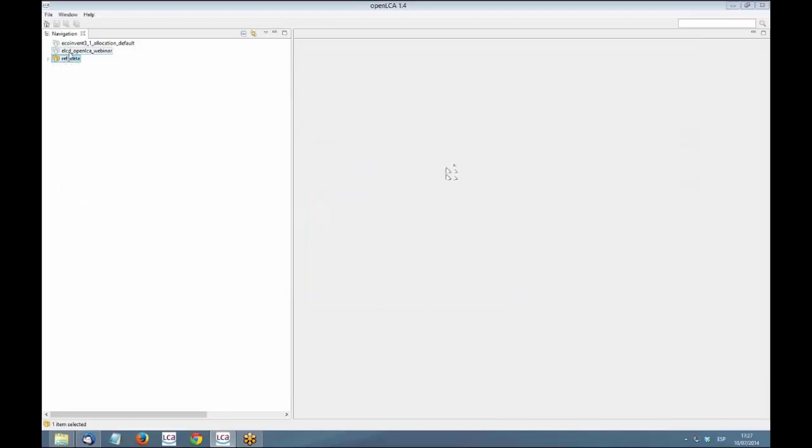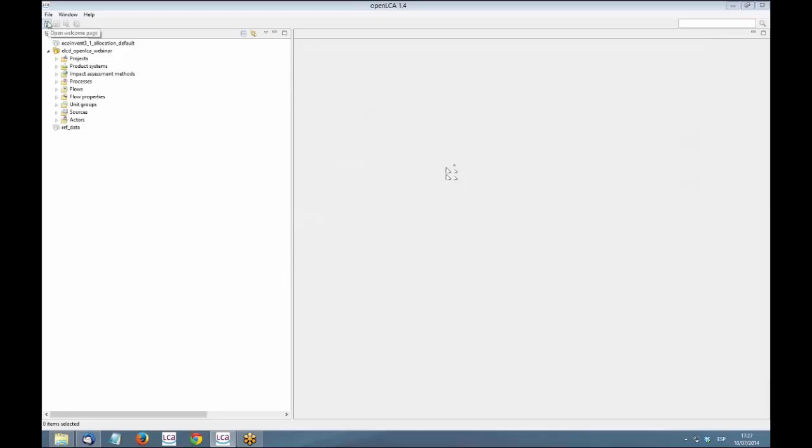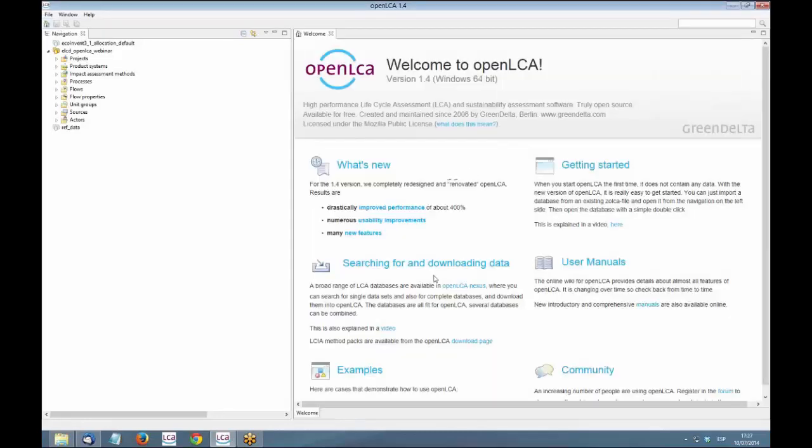If we create a new database with reference data, we will see that it contains the elementary flows from OpenLCA, the flow properties, and the unit groups. And then here you could be able to import EcoSpold, EcoSpold2, or ILCD, and also another database existing in the application or from exported. This is really useful if you want to combine different files with GaBi, with the USDA database, and so on. You can do this in a single database. Really easy.